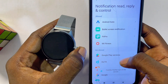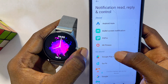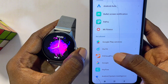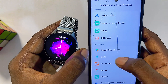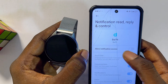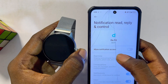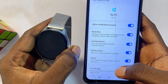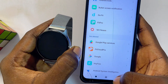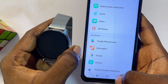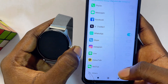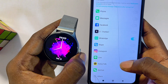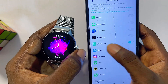From the list of apps, find the DaFit smartwatch app, select it, and make sure you toggle on the 'Allow Notification Access' permission. Once this is done, you should now be able to receive all of your WhatsApp messages and notifications from your phone to your DaFit smartwatch.